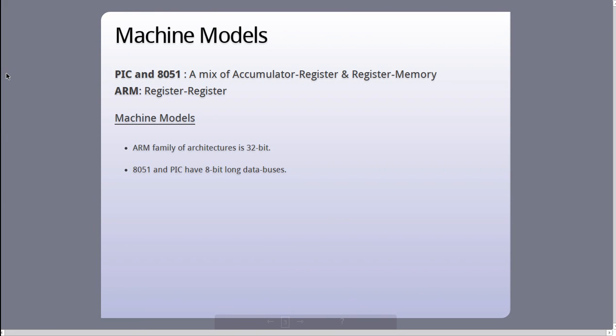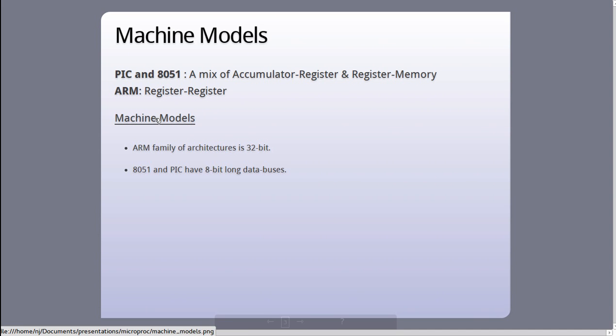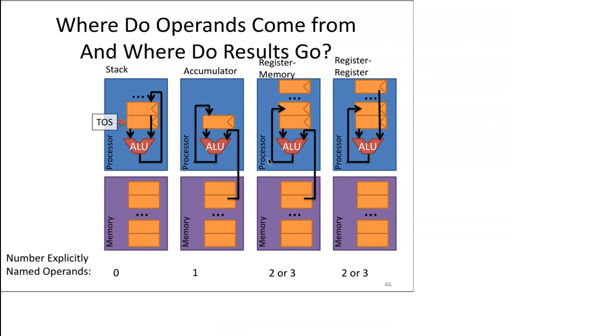Now, on the basis of machine models, we can also differentiate these architectures. PIC and 8051 use a mix of accumulator register and register memory machine model, while ARM uses a strict register register machine model. Based on where the operands come from and where the result of an operation is sent to, we can classify processors into four categories.